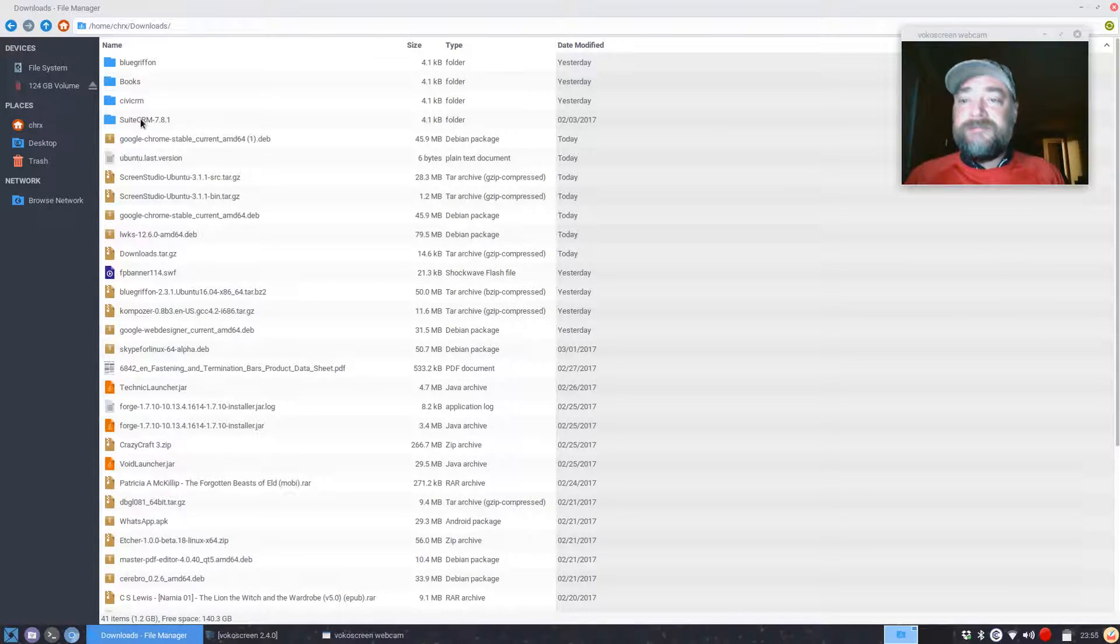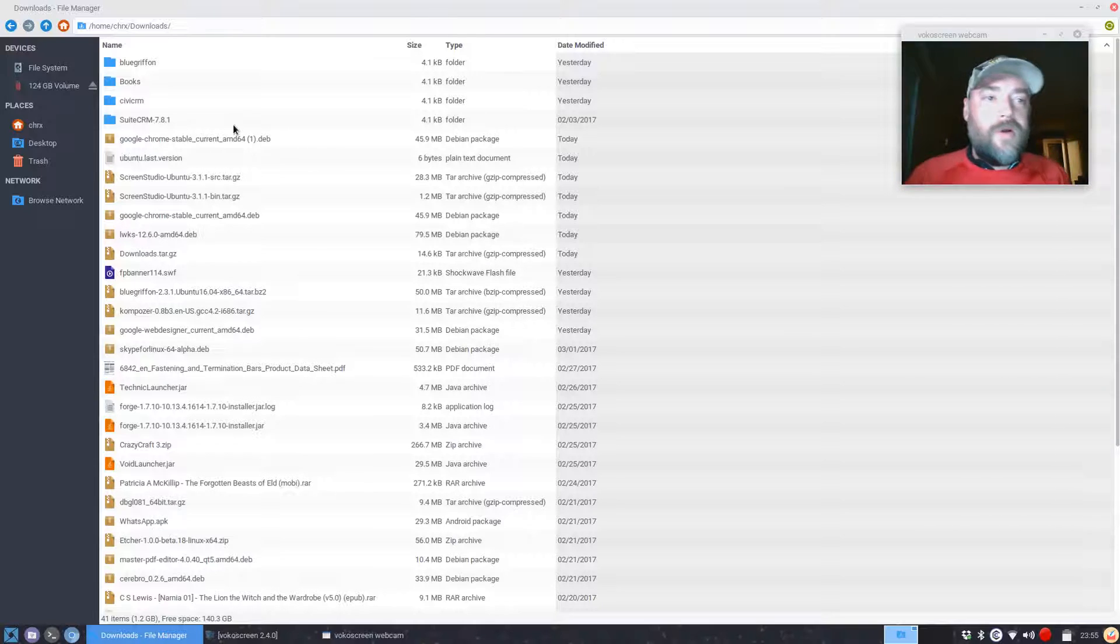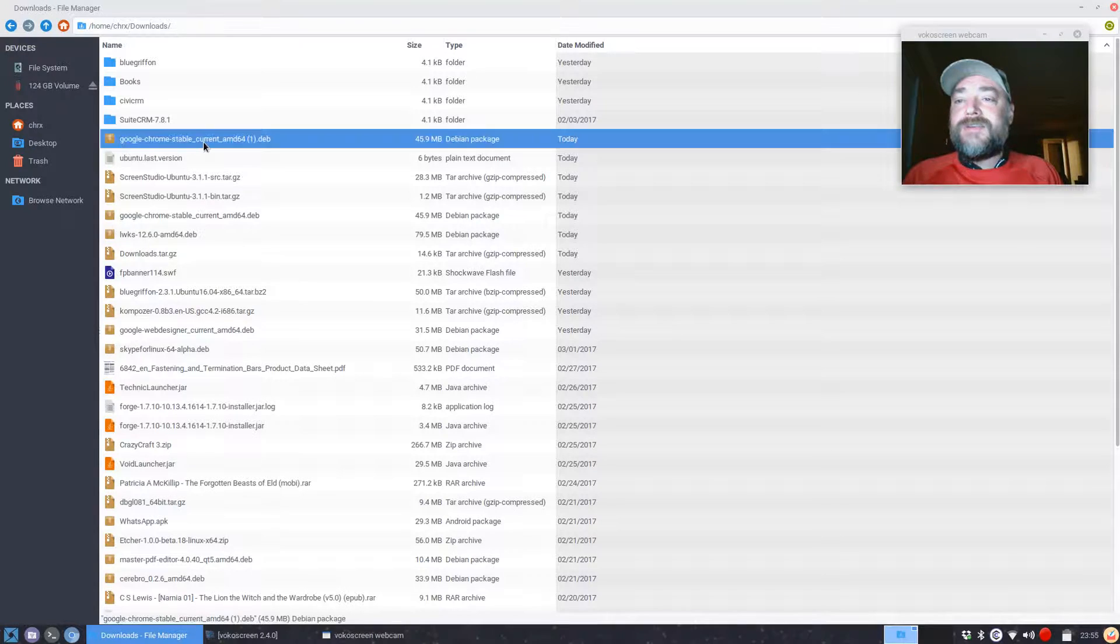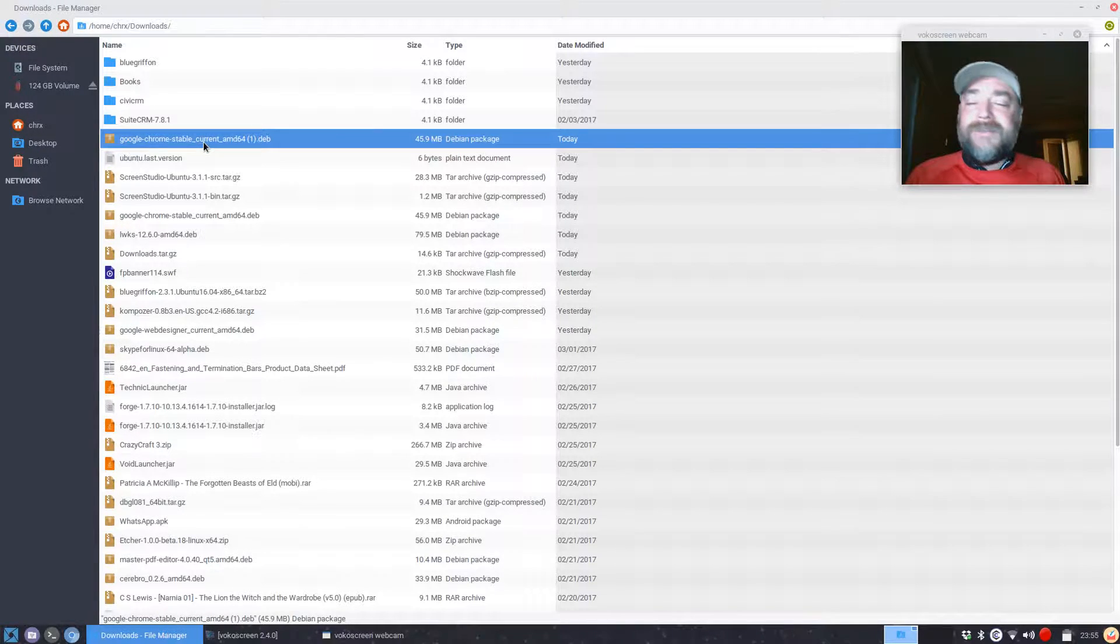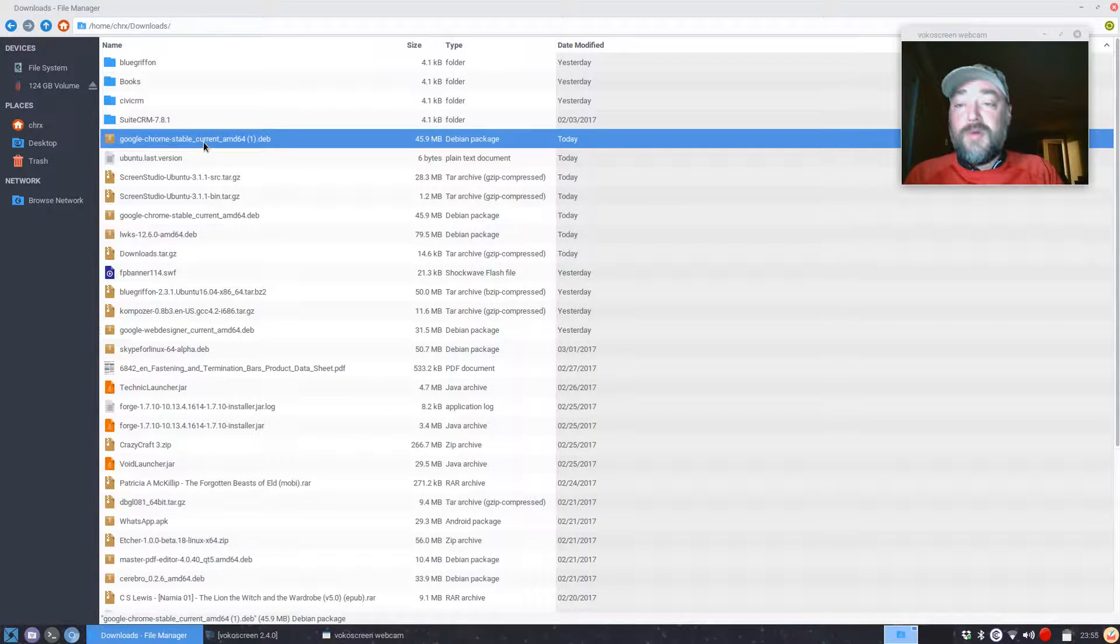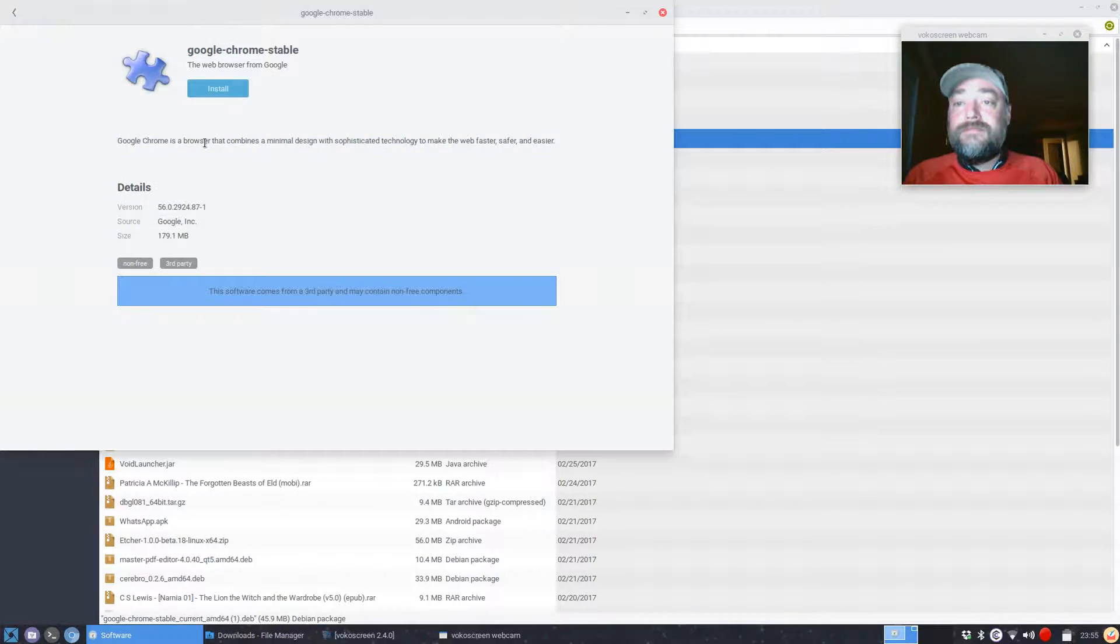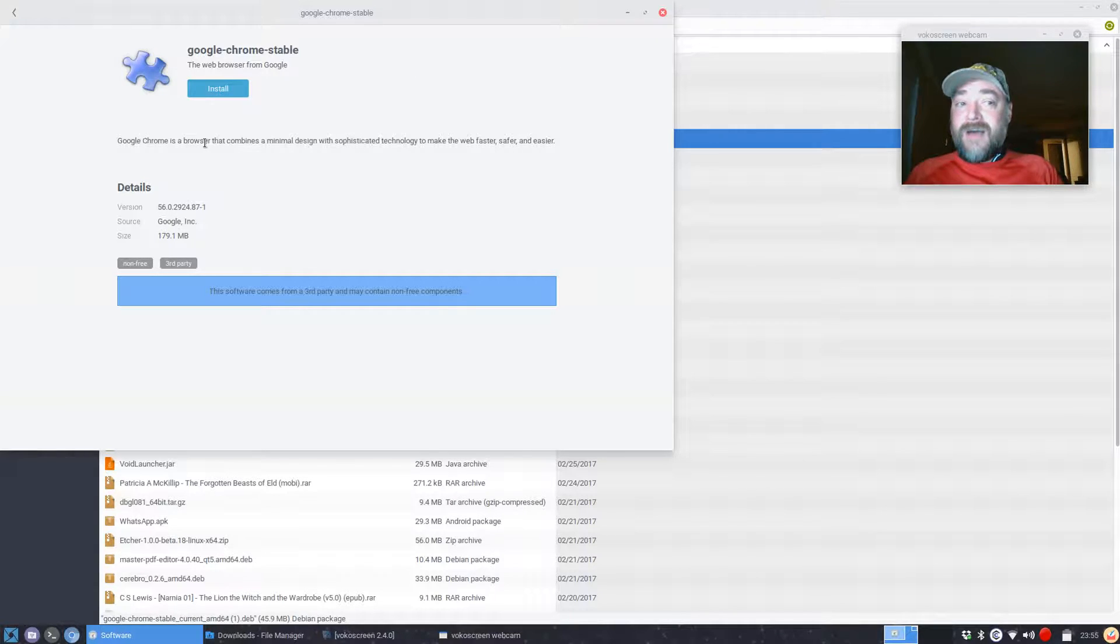I have quite a few things downloaded, but you probably won't have a lot in here. So you're just going to find this Google Chrome Stable, and I can't emphasize this enough, it's so easy—double-click on it, and it's going to open up the software center.